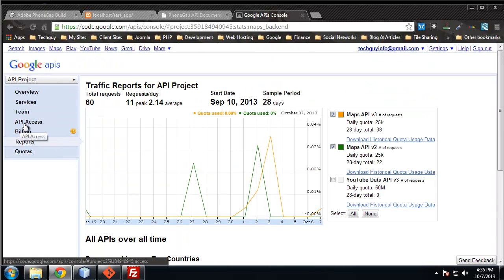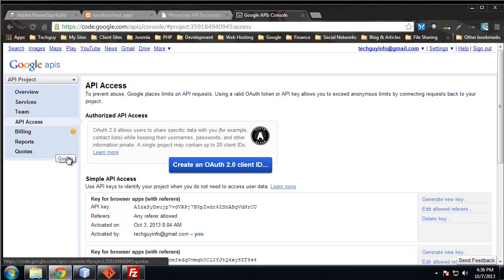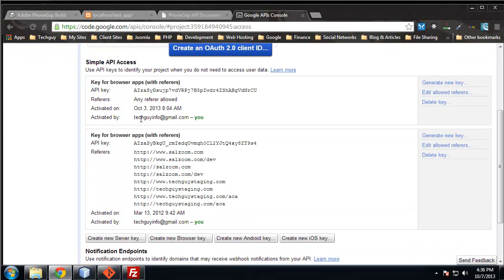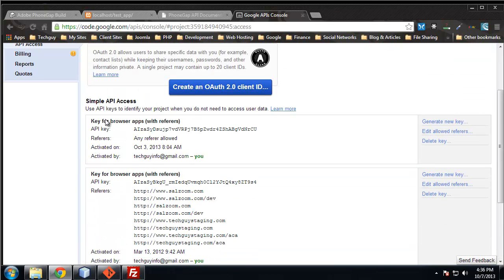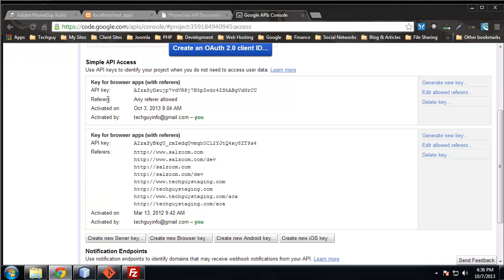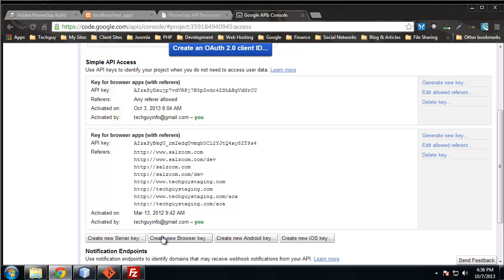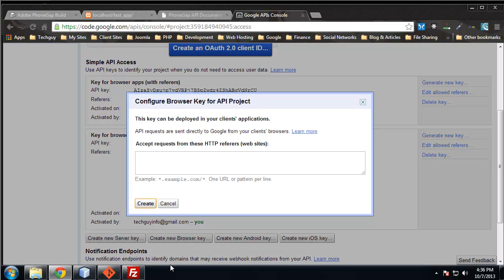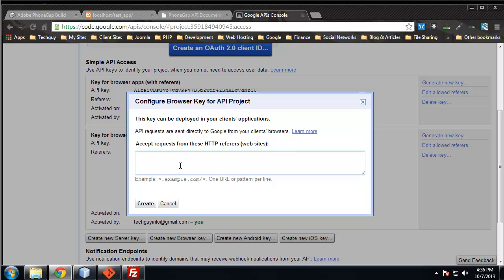We want to click over here on API access, and this is where we can get our keys. I have a key already, but I'm going to generate a new one just for this tutorial. We want to create a browser key because we're using client-side language. You can put in all the websites, all the domain names that you want to use this API with.